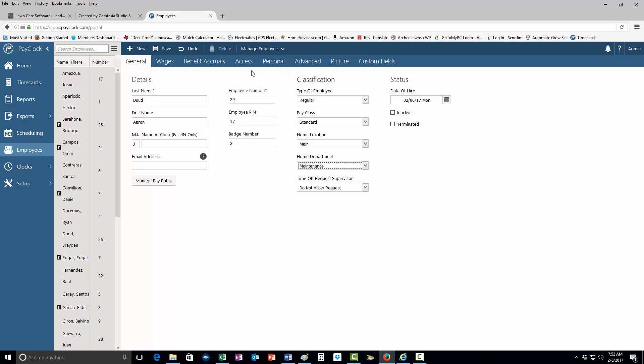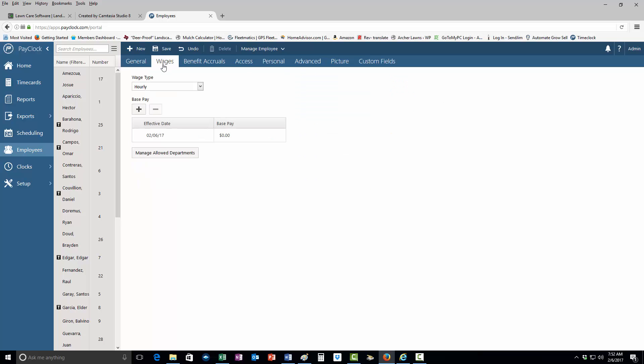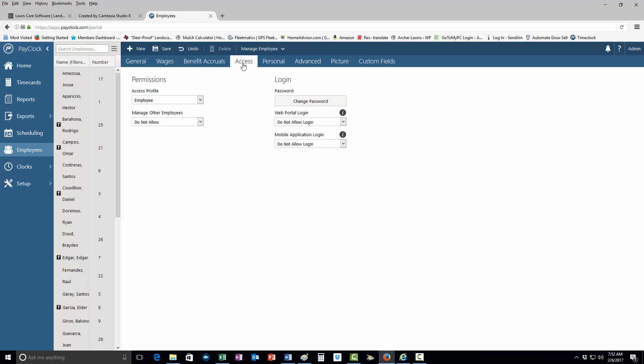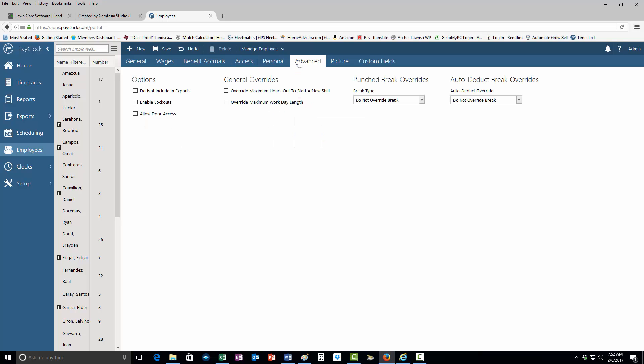For wages, you can go in here and click. Let's just say this is base pay here - ten dollars an hour. Come in here, use this here. Access everything is good there. Advance is the next one that you want to go to.